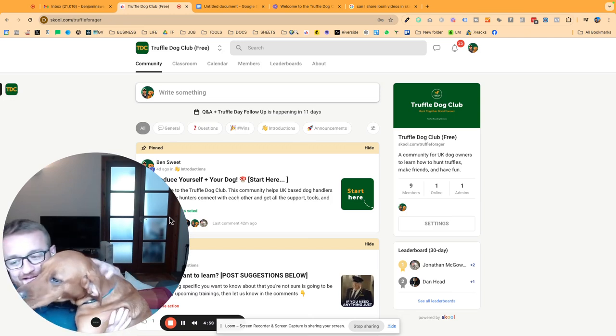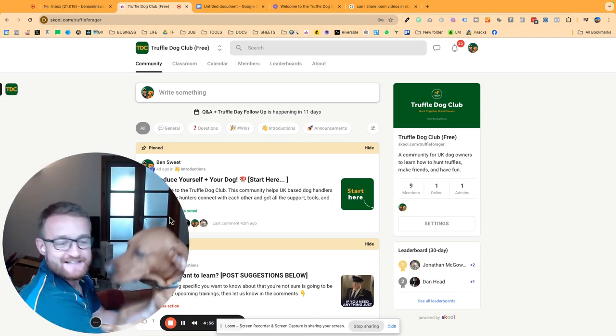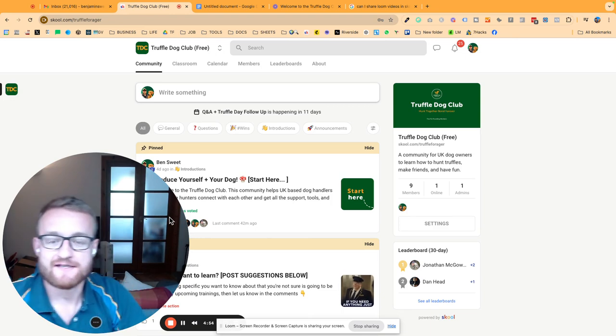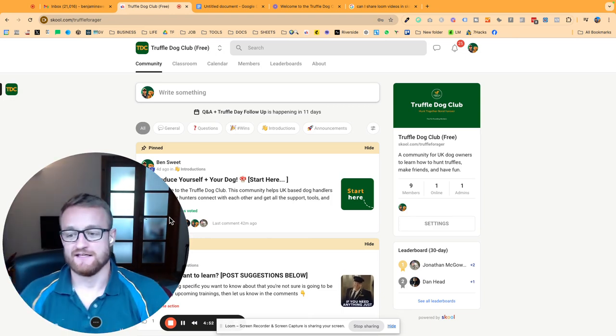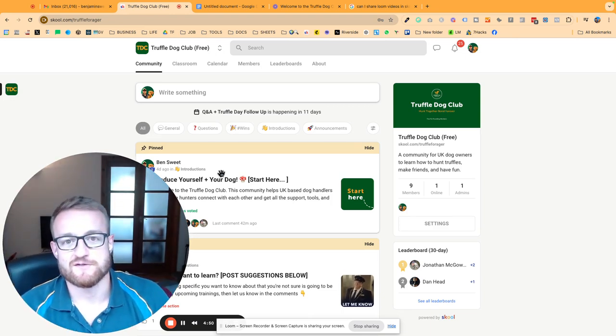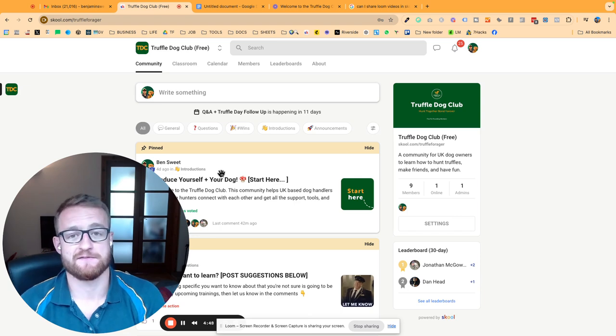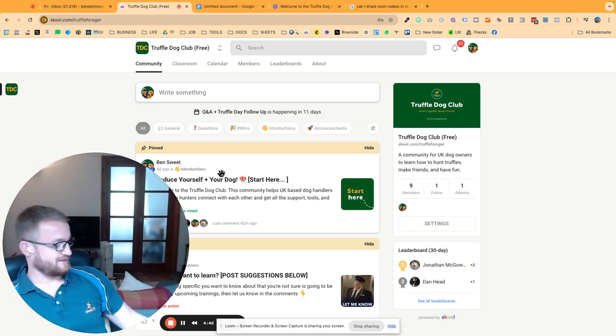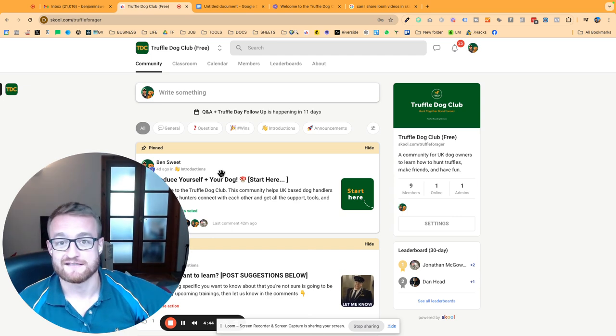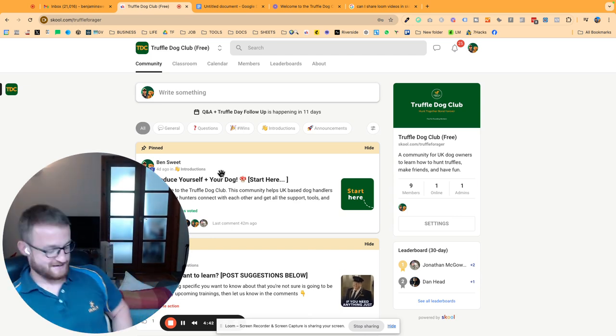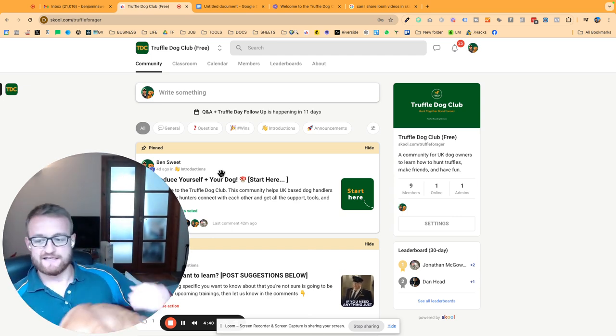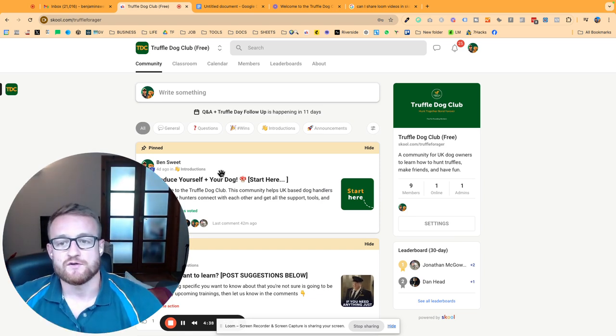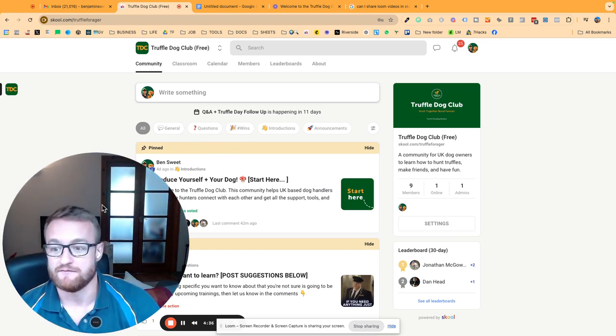Hello everybody! Off you get, Bud. So Buddy, my dog—welcome, welcome is what I meant to say. Welcome to the Truffle Dog Club. My name is Ben Sweet, and my truffle buddy accomplice is called Buddy. Come on up! Yeah, nice. So yeah, just wanted to give you a quick show around this platform.